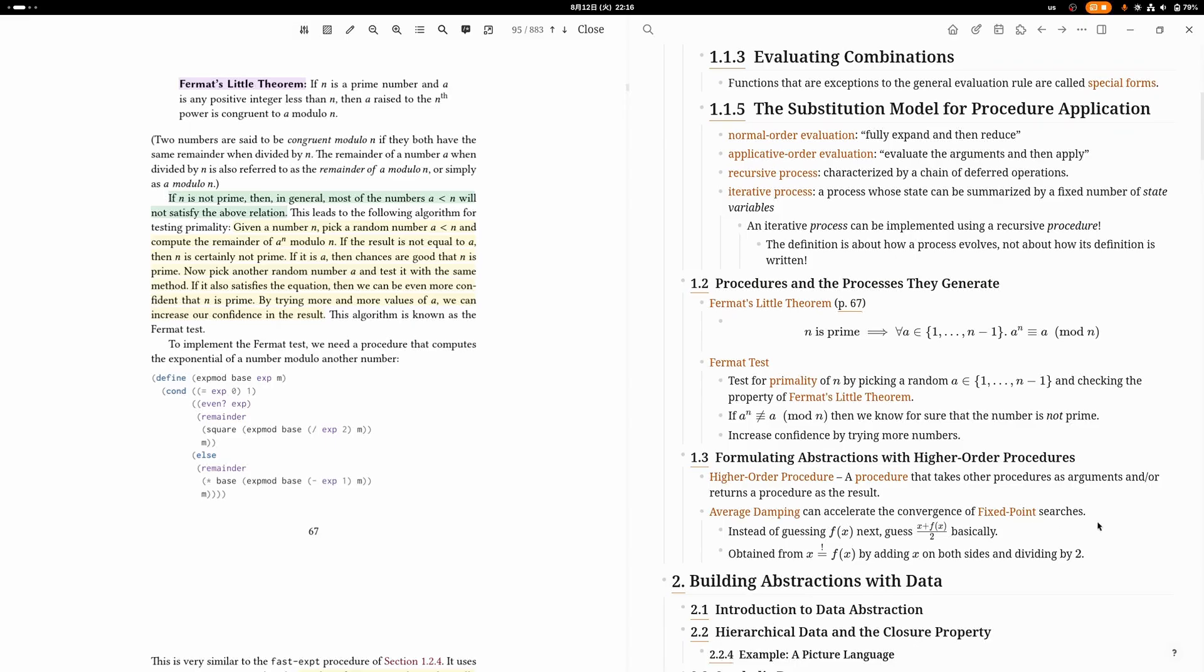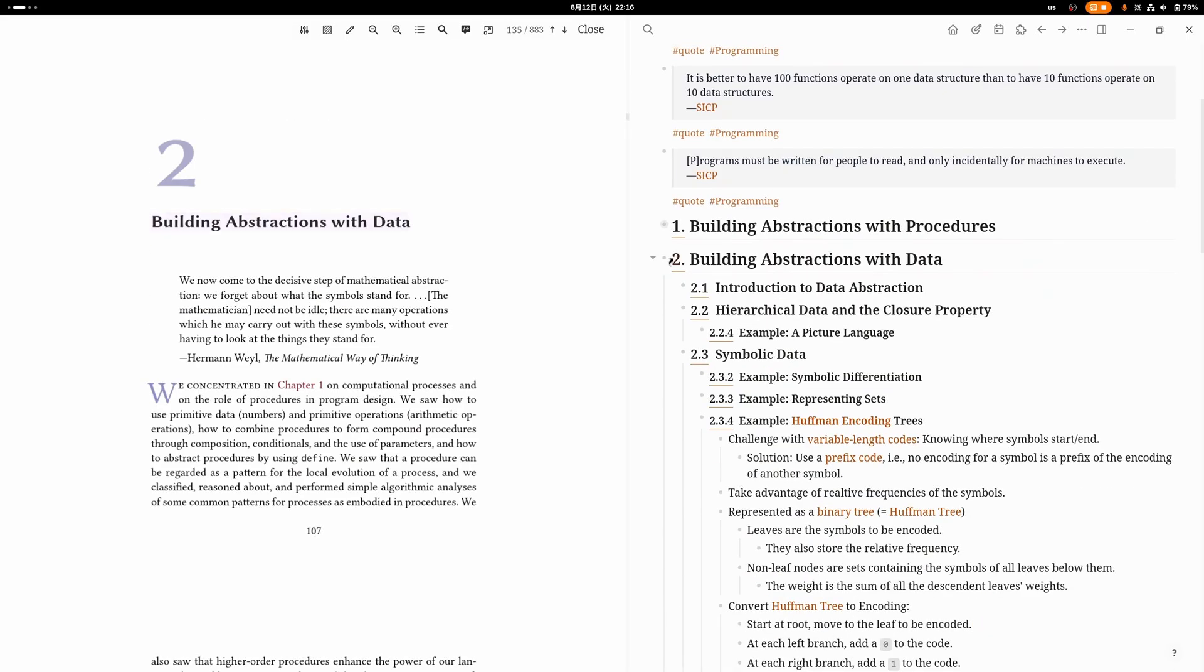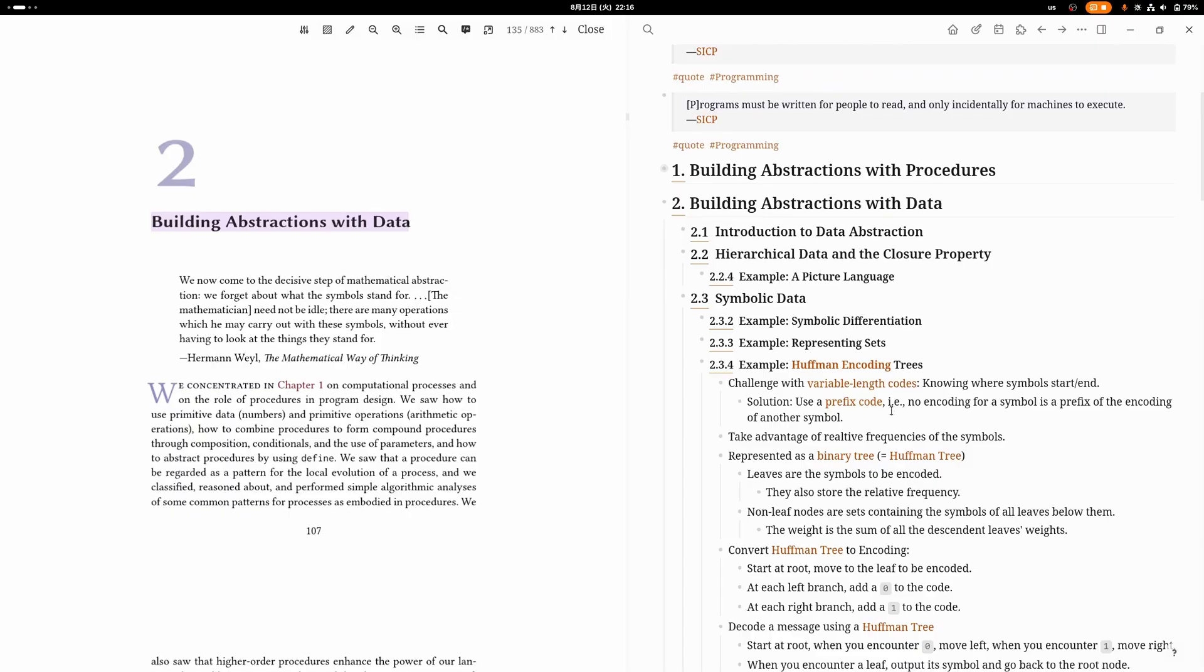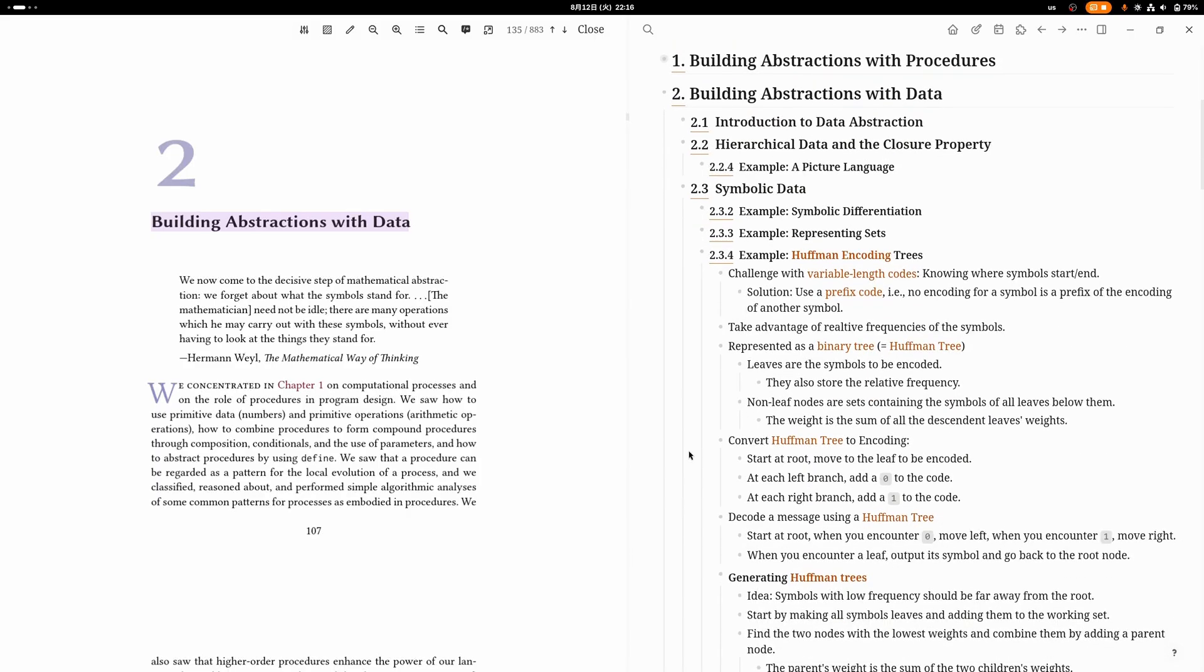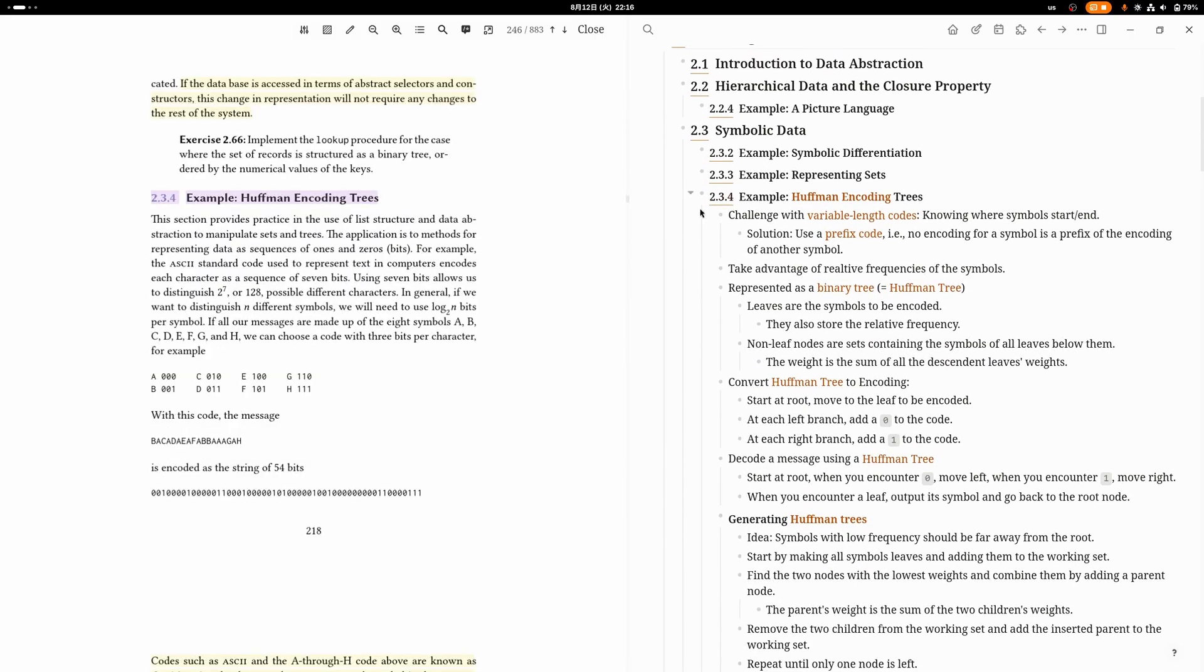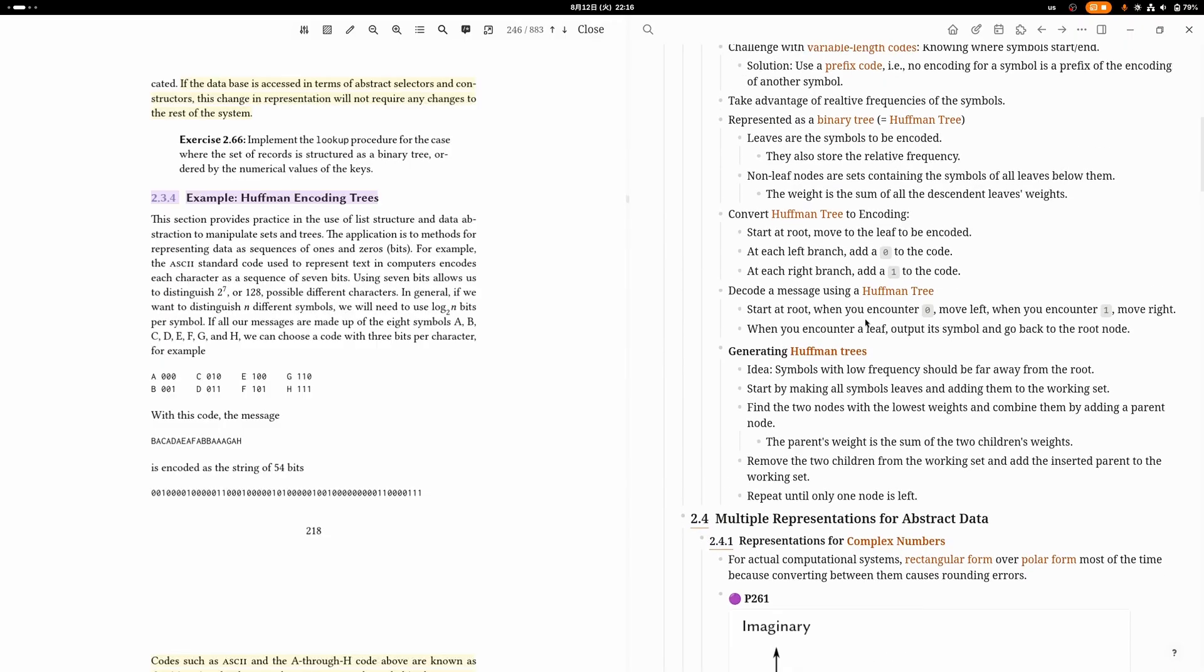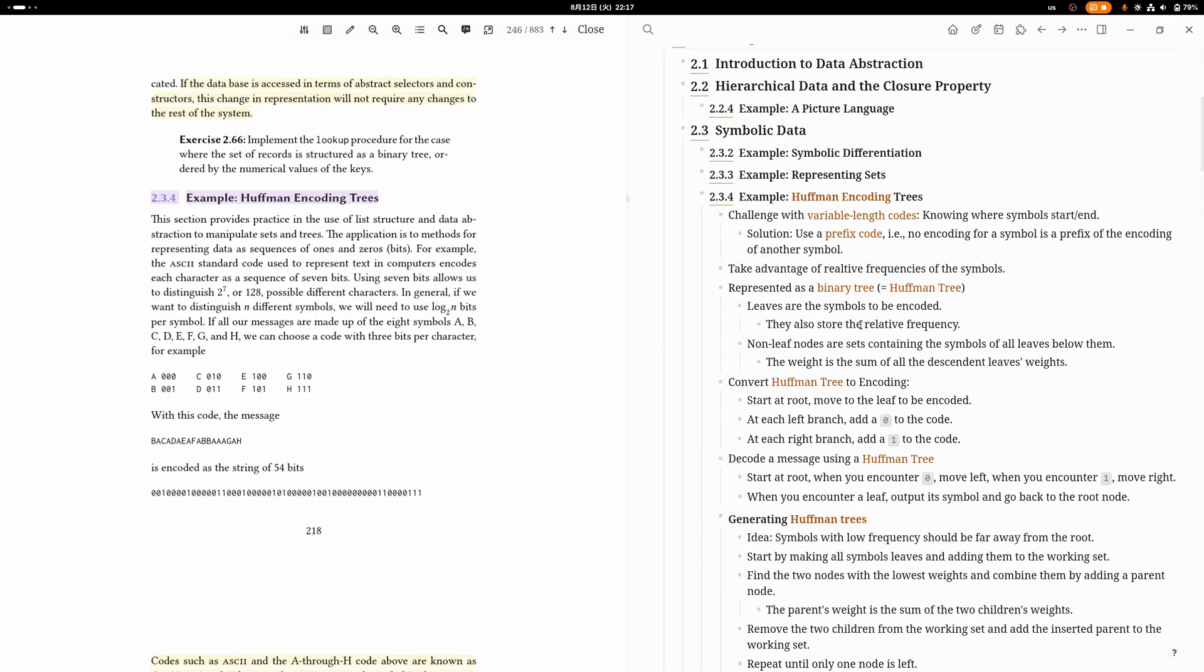Chapter two, Building Abstractions with Data, teaches you about abstraction barriers, how you can represent data in Lisp, polymorphism—basically how you could build a software library in Lisp. One of the interesting examples was Huffman encoding trees, which is an interesting technique that you usually learn about in computer science for creating an optimal encoding.